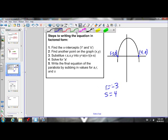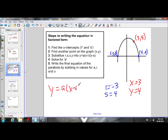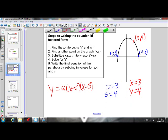Step two: find another point on the graph — any x and y point. Just pick any point that looks like it has whole numbers, say (3, 4), so x = 3 and y = 4. Step three: substitute r, s, x, and y into the factored form equation y = a(x − r)(x − s), and solve for a. Step four: once we've solved for a, write the final equation by subbing in values for a, r, and s only — we only used x and y to help us solve for a, so in the final equation, sub in for a, r, and s.